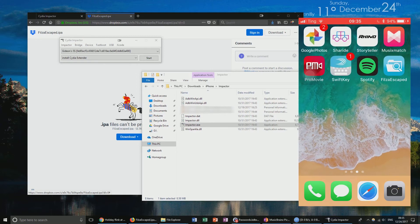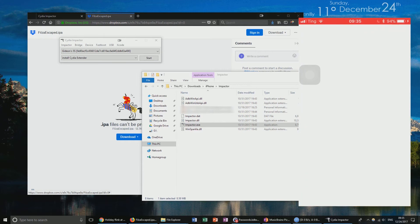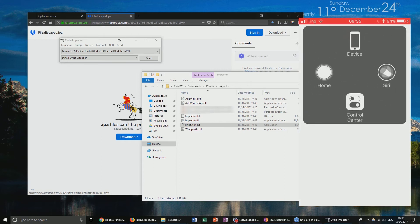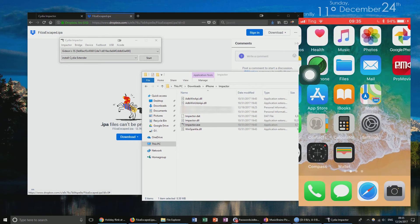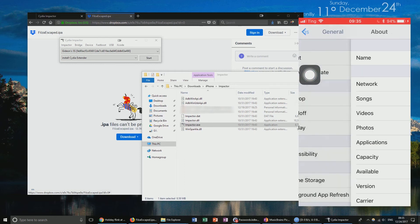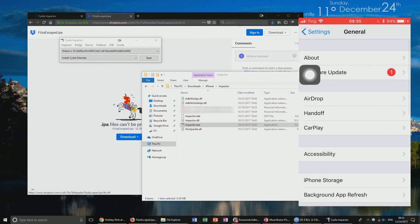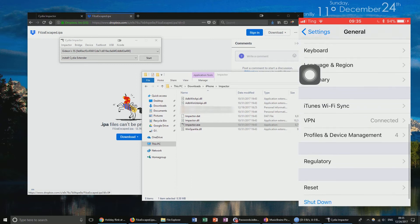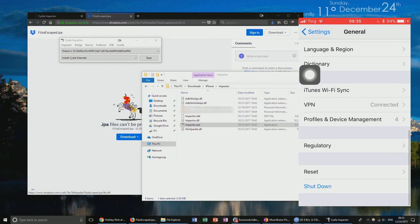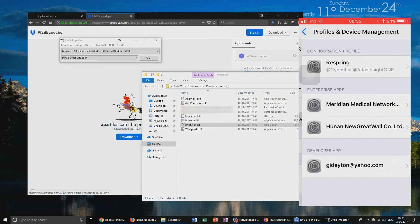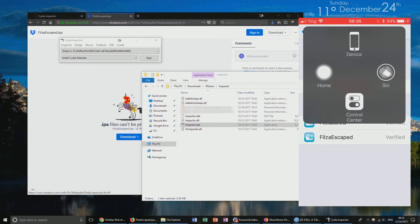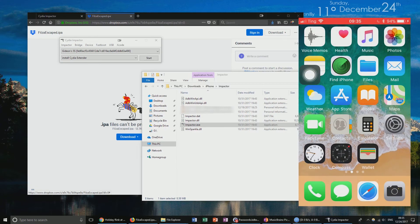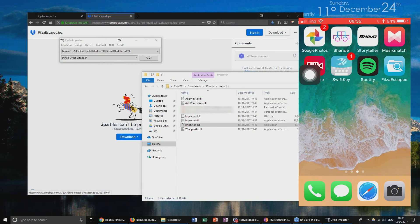If we simply tap on it, we'll see that we're able to open it. There is one thing to note — for some devices you may receive an error. To fix this, go to your Settings, click General, scroll down to Profiles and Device Management, and underneath Developer App you'll see your email address. Click on that and click Trust. Once you've done that, you'll be able to open FilzaEscaped.